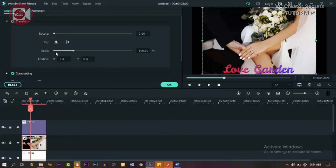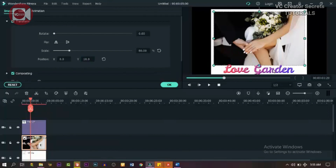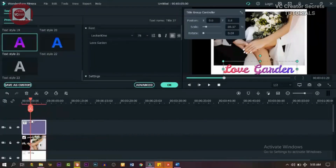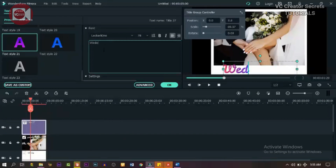Double click on the image and go to Transform, change the scale to 80 percent and change the Y to 10. Let's add some text — double click on the text and type something. You can type whatever you want, change the color, change the font.